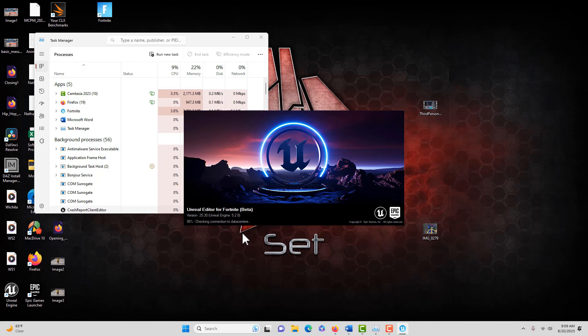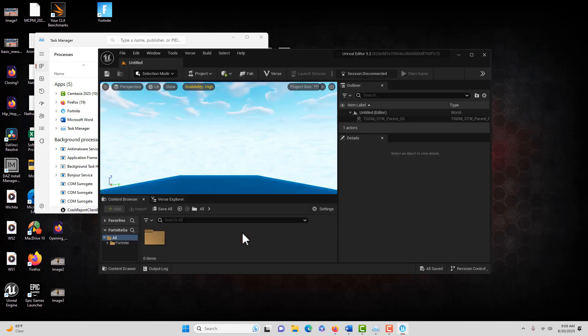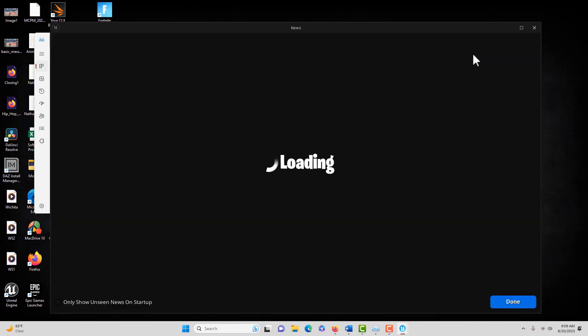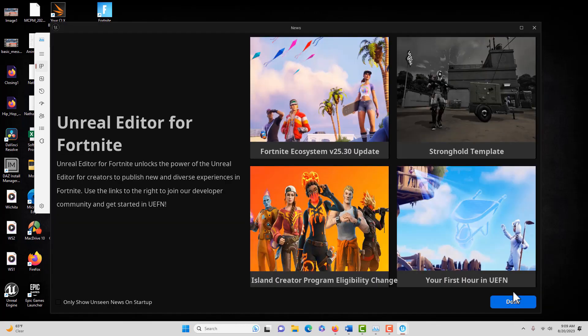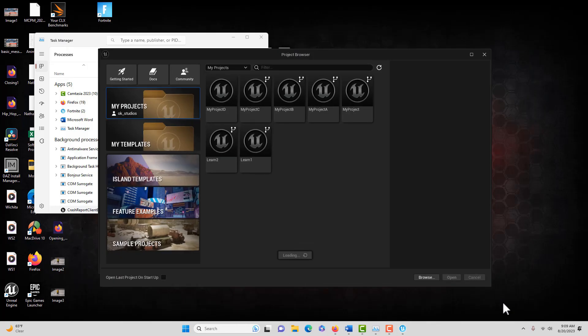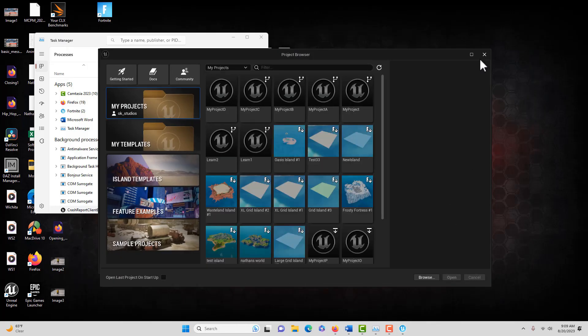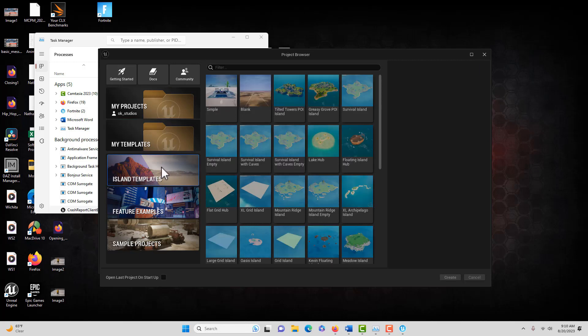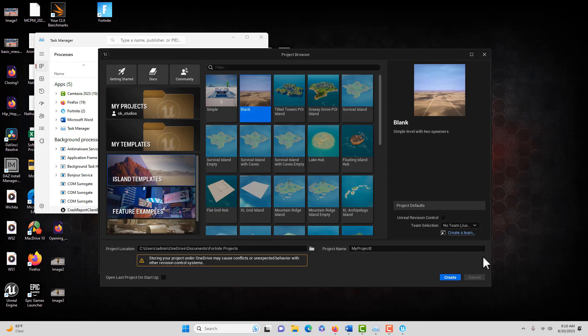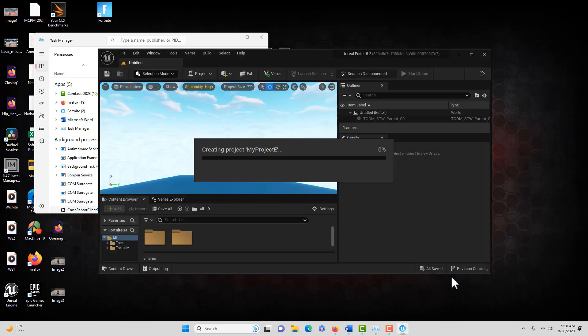There's a lot to go over and I'm kind of struggling on how to present this as simply as possible. You can almost think of it as we're operating in two parallel universes at the same time. Let's just select an island template and we'll just go blank, leave it called My Project E and go create.